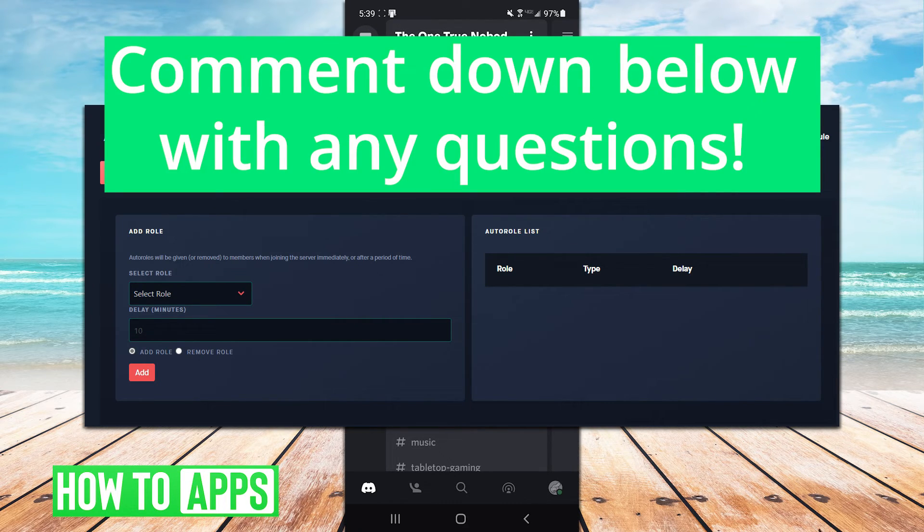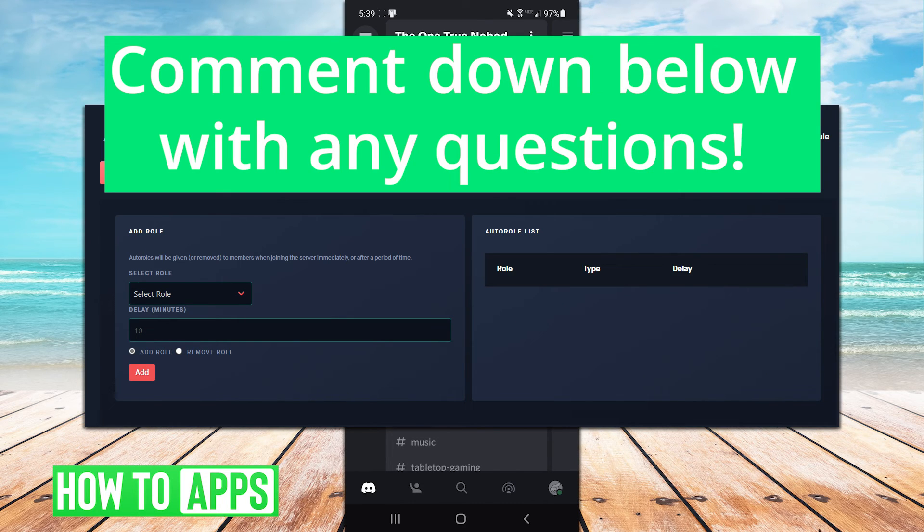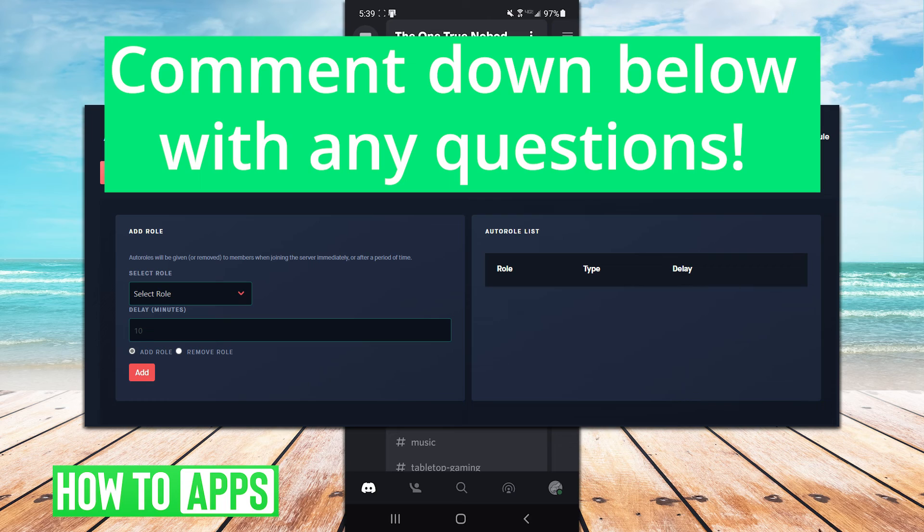There are other bots out there that can perform these kind of functions, but hopefully this gives you some idea of where to start looking. See you next video.